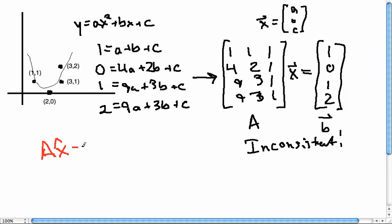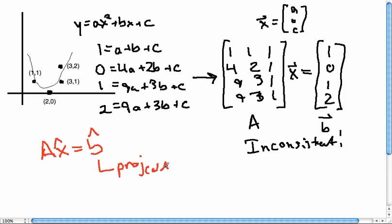we're going to find x̂ such that Ax̂ = b̂, where b̂ is the projection of b onto the column space of A.